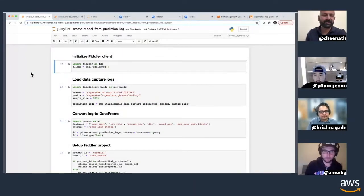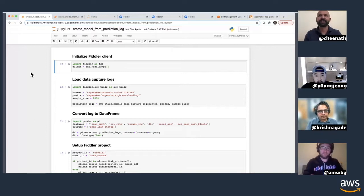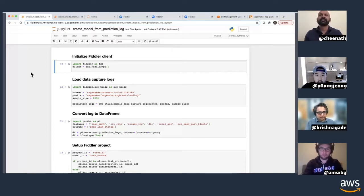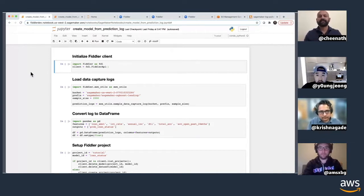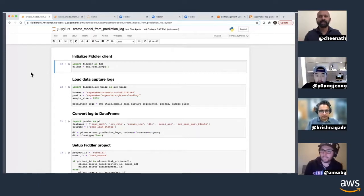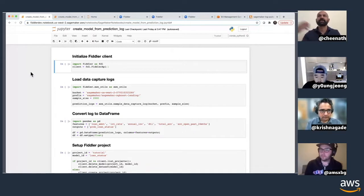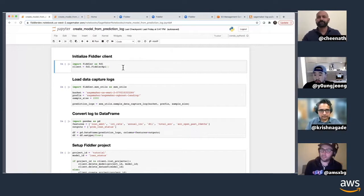I have two examples. The first shows how you can very easily integrate with SageMaker in a quick and easy way to get started. The second one is more complicated — it shows how you can pull a model from SageMaker, upload it to Fiddler, and get explanations. I'll show the first one.